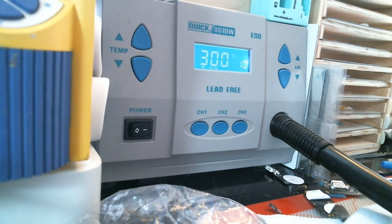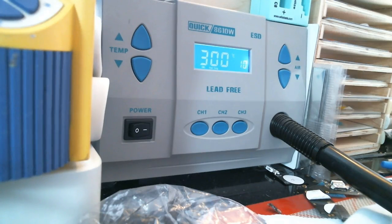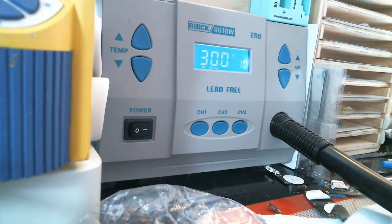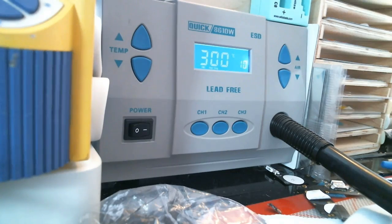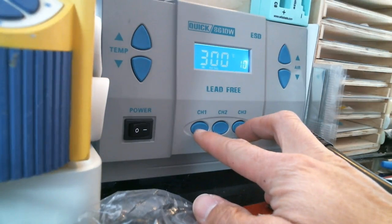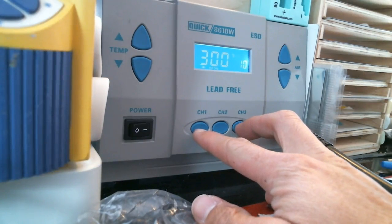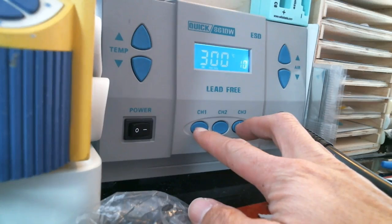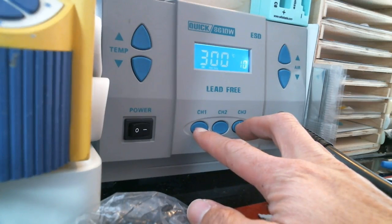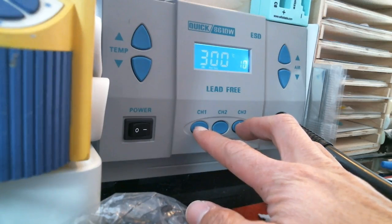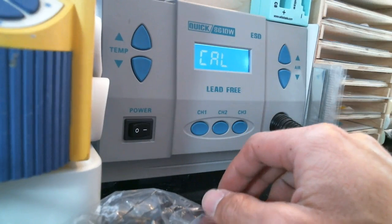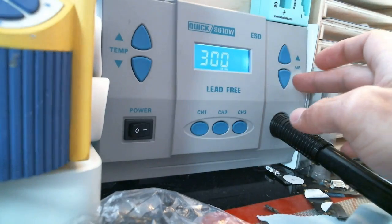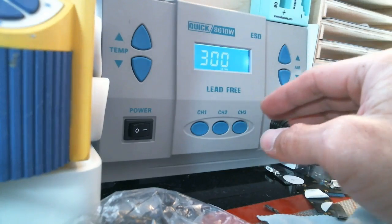So what I'm going to do is, so here's what you do. You got to hold these two buttons right here, the channel one and channel three, until it says calibrate. There you go, calibrate. And now you can change the temperature here.